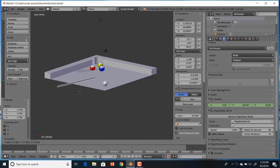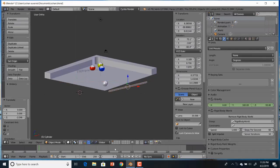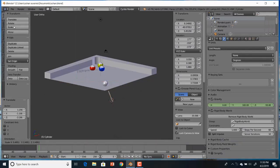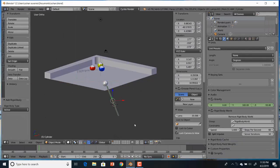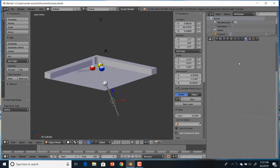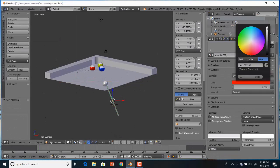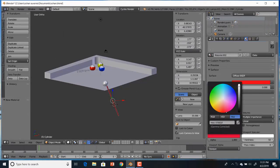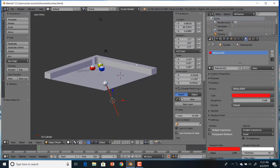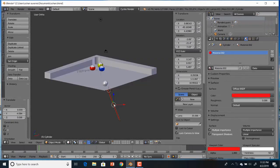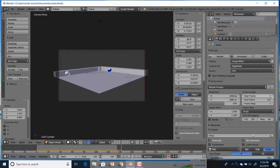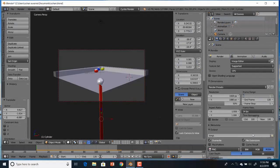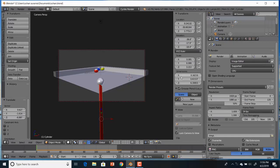To make the snooker stick, use the cylinder and scale it. Align it to the white ball so that it looks like it's striking. And finally, hit render.